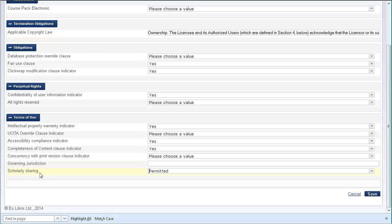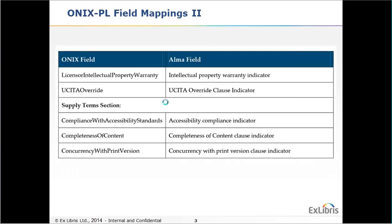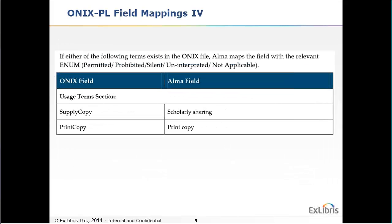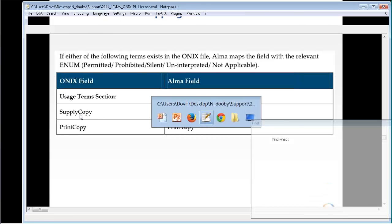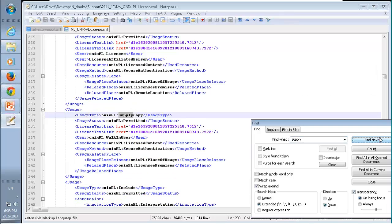Let's see where this was in the input file. The name of the field in Alma is scholarly sharing, but in the ONIX-PL file, it might have a slightly different name. I have here a table that can be found in the October 2014 release notes. This table has the mapping between the name of the field in Alma and the name in the ONIX file. Scholarly sharing in Alma is called supply copy in the ONIX file. Let's take a look - supply copy is permitted. The fields have different names, and you can look these up in the release notes.